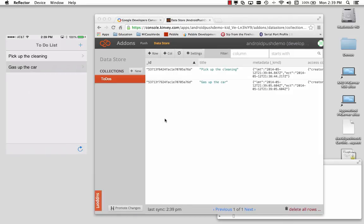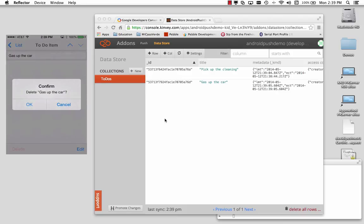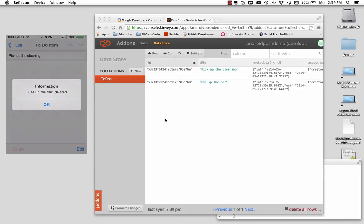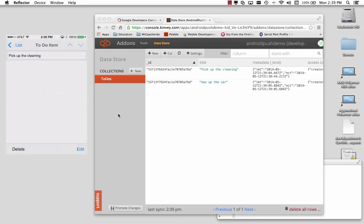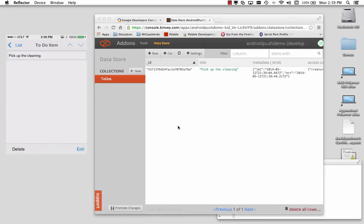And we can choose one of these, like gas up the car. Hit the delete button. Delete that item. Hit reload over at Kinvey. And we've got the storage.